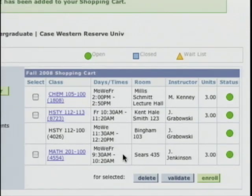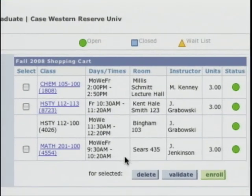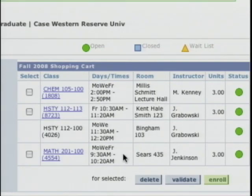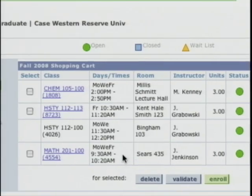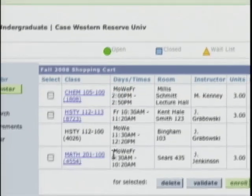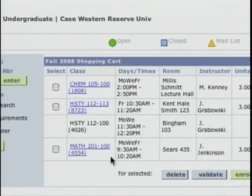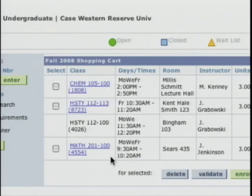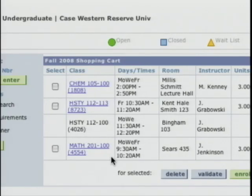History 112 has now been added to the shopping cart — History 112 section 113 and section 100 are both showing. I also have the chemistry and math classes that Bobby had already placed in his shopping cart. Again, Bobby is not enrolled in these classes yet. He's only enrolled in what appears in his Fall 2008 schedule.